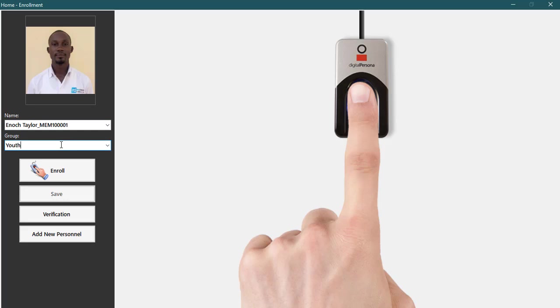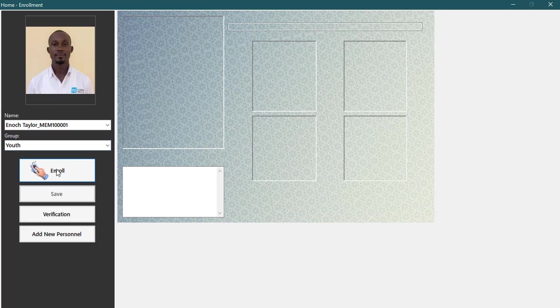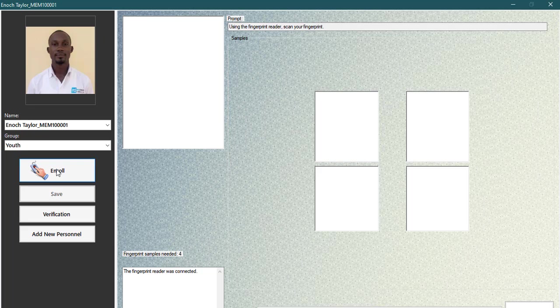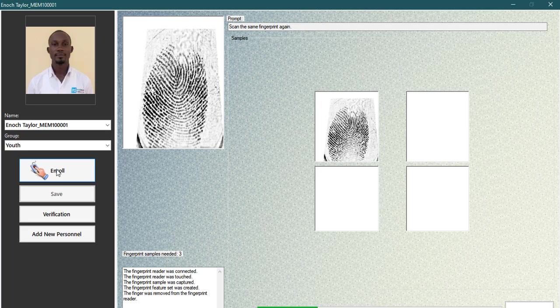When you're done, click the enroll button and wait for a voice prompt before you start enrolling finger. Make sure the fingerprint device is connected to computer before you click on the enroll button. Now, next step is to enroll one finger.